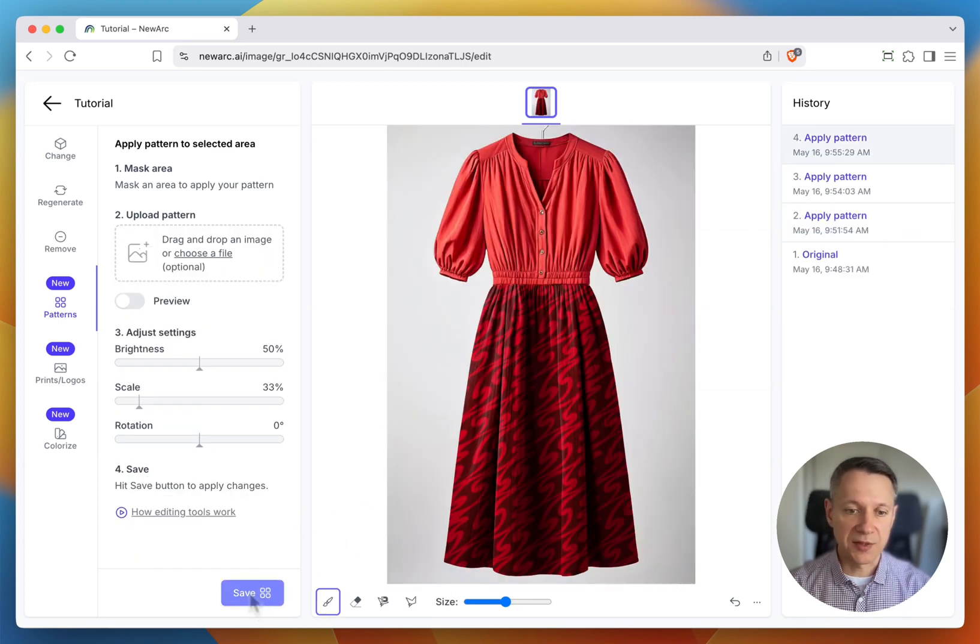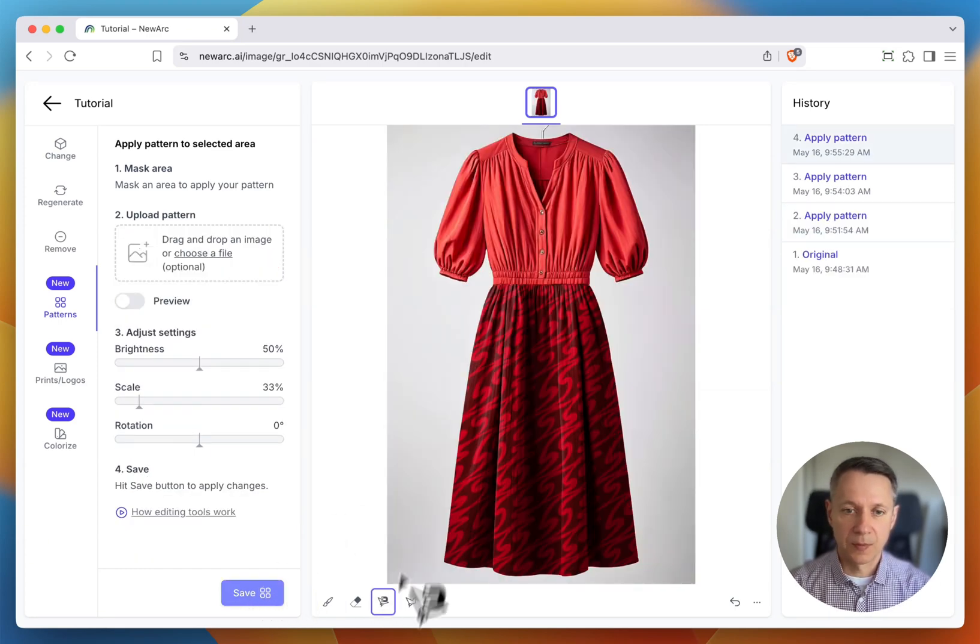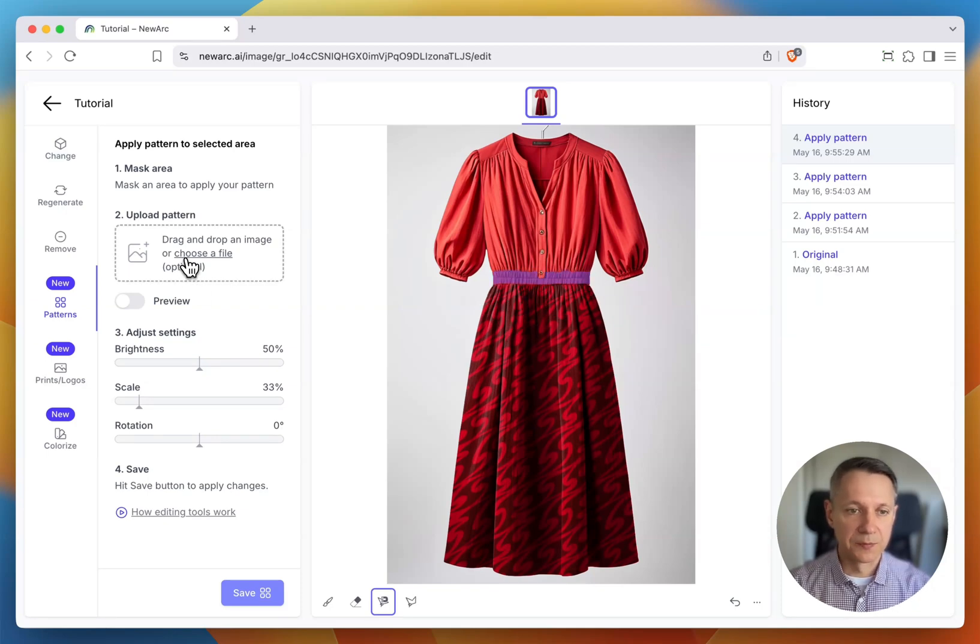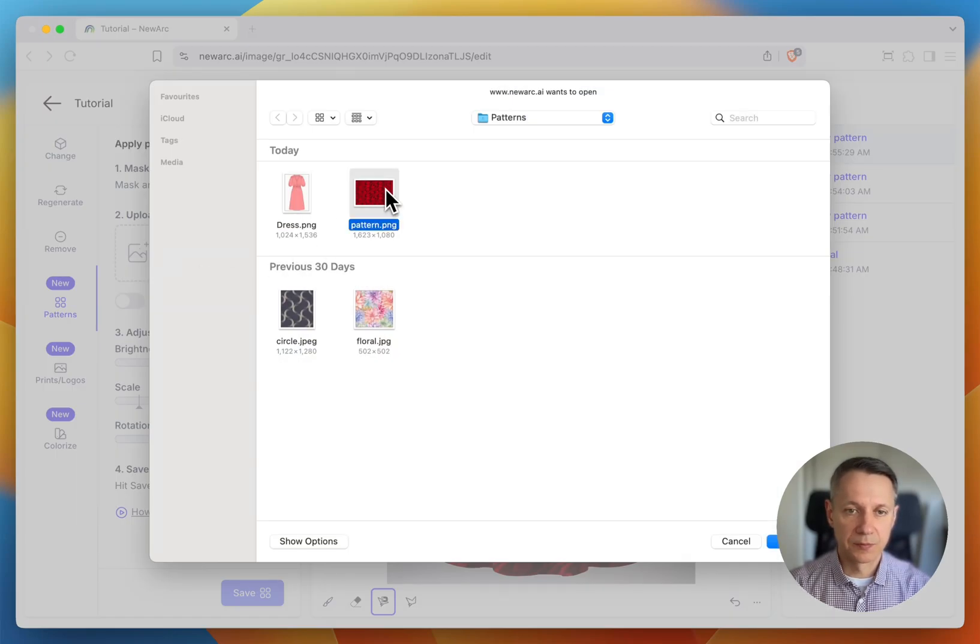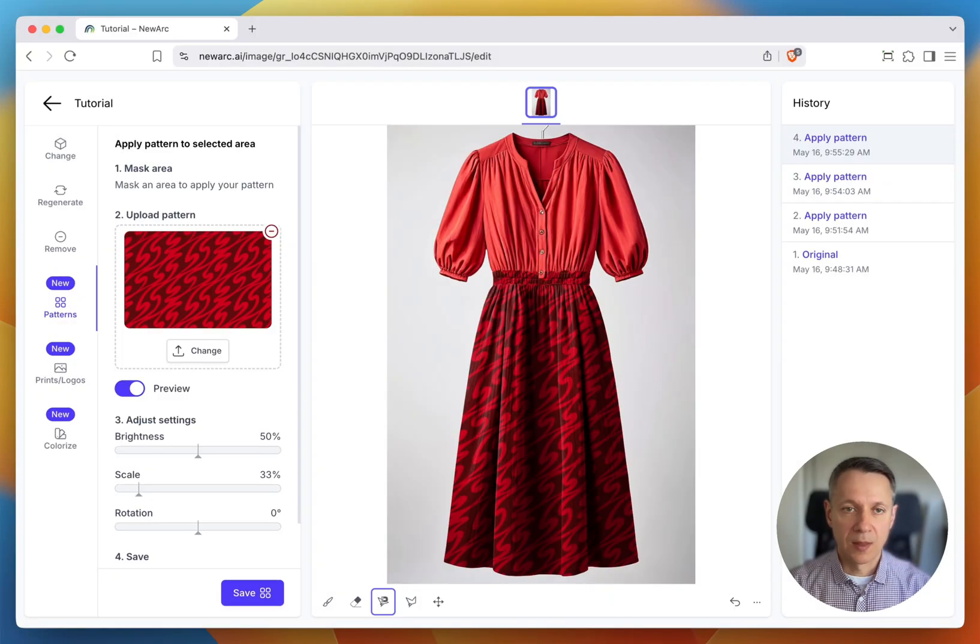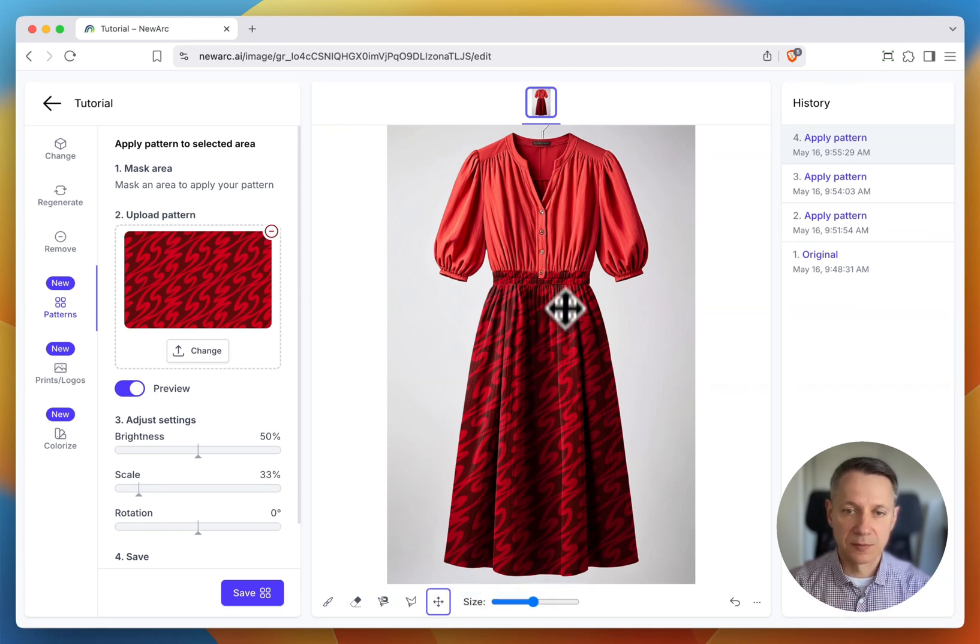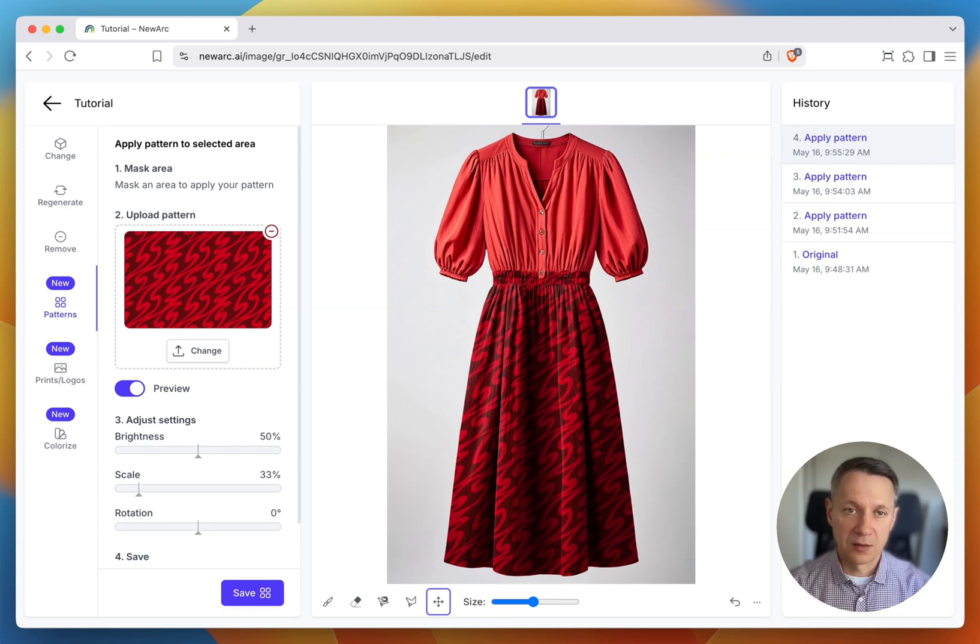Then, I move to the next section. Mask it, bring the same pattern, but change the position slightly to avoid a visible repeat between sections. Save, and repeat for the remaining parts.